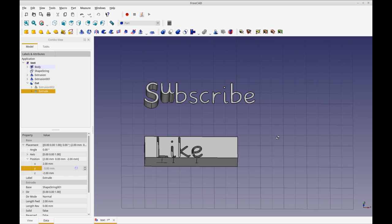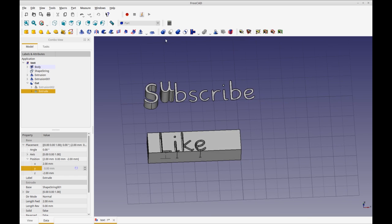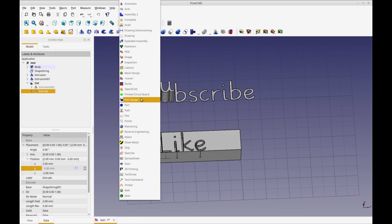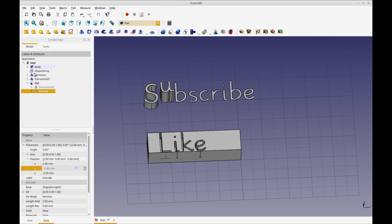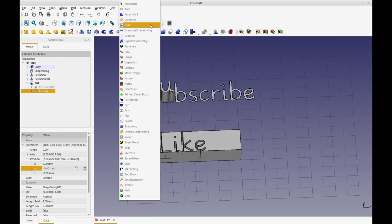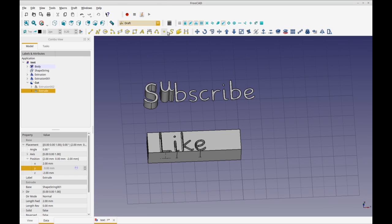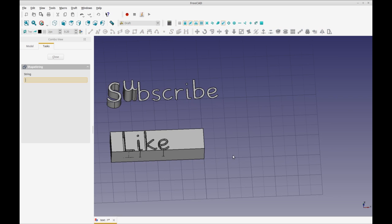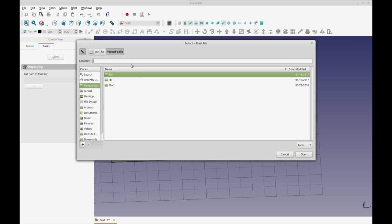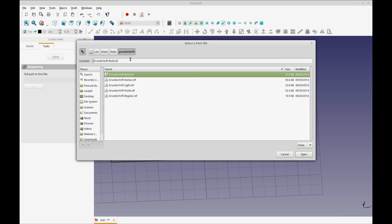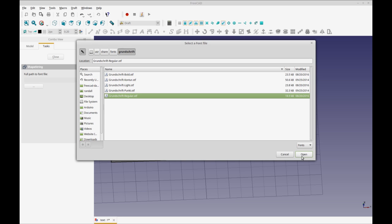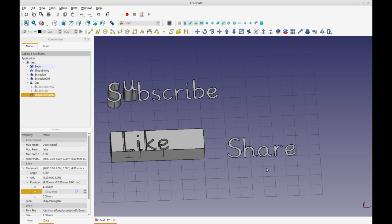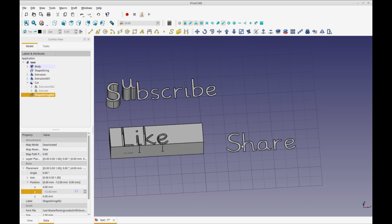And the final thing I'm going to do is very similar to this, but it's going to be using the part design. But again, the only place you can do the lettering is in draft. So now I'm going to do a shape string, and I'm going to put that on the grid there. And we'll do share, just to go along with our theme, no tracking. Let's get to the font file again. I'm pasting in my font directory and then typing G to get the autofill, like regular. And then we got share.